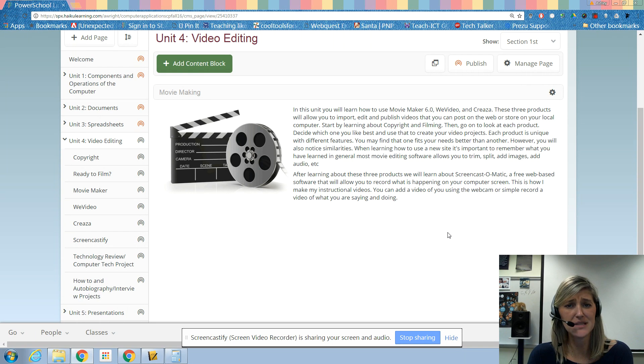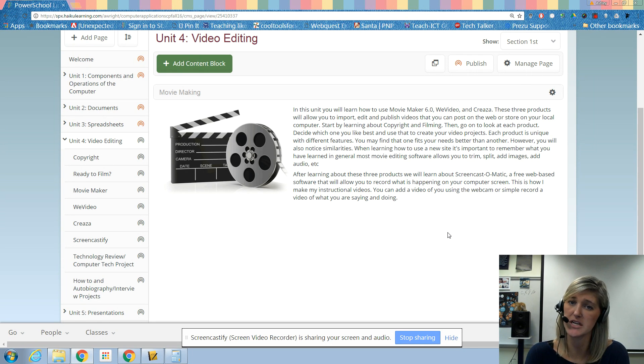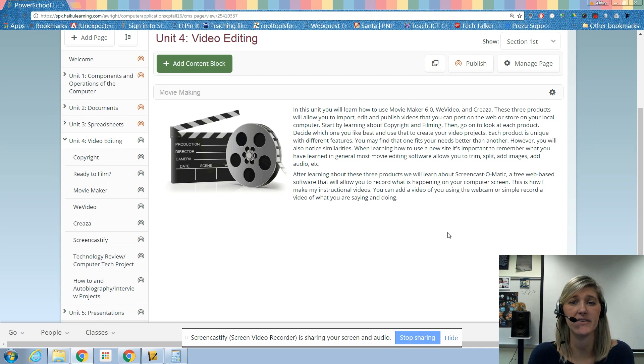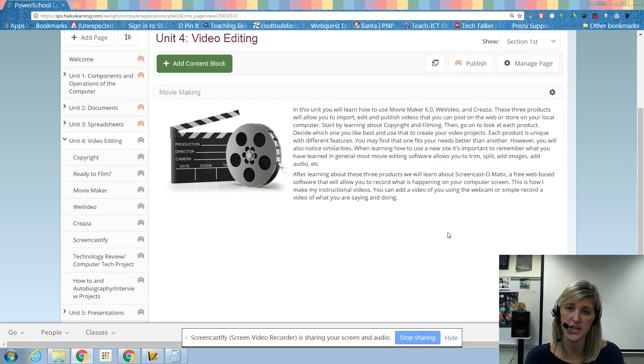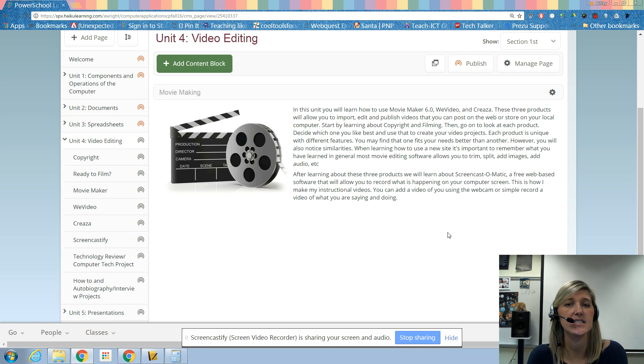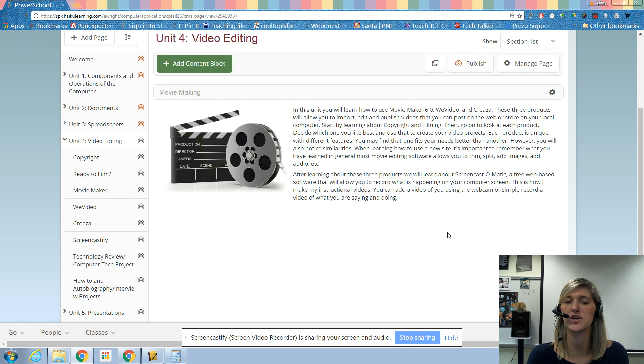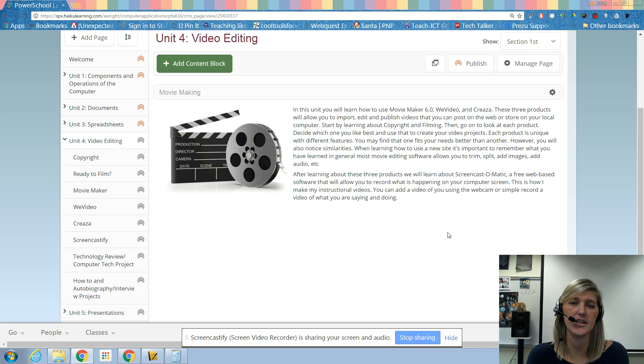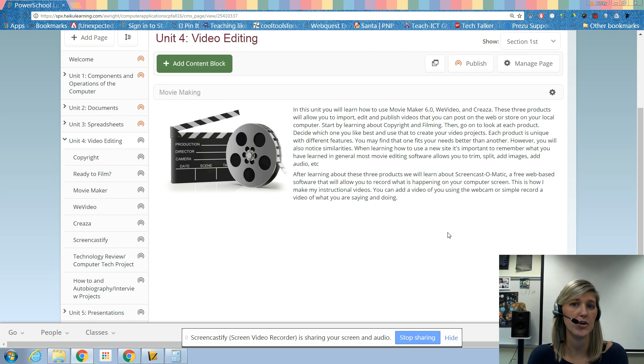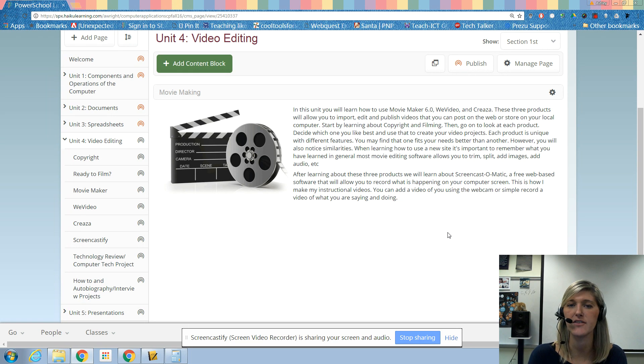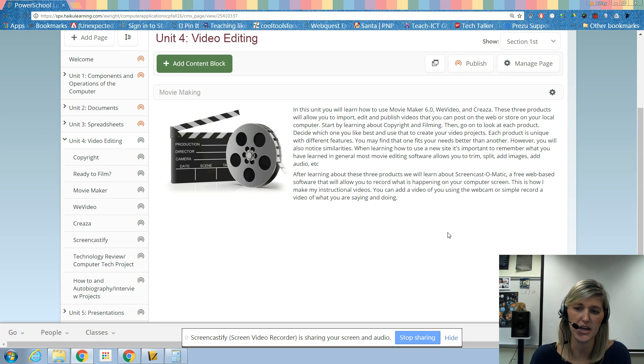Now let me start off by saying we will not have a traditional test over this material. Instead, we will end up having a test project. So it's important to take notes so that way you don't have to go back and find a lot of this information later. You could refer to your notes really quickly rather than having to go back through all of these pages.